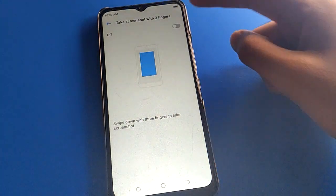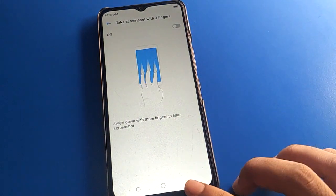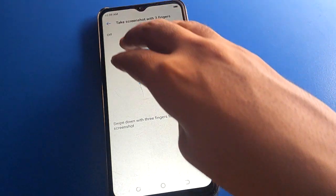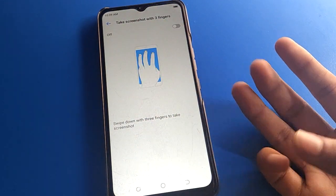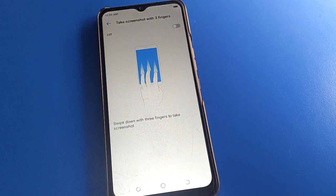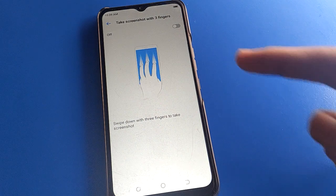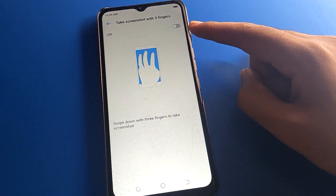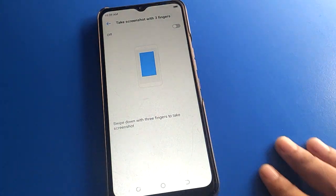If you turn off the three-finger screenshot setting, you cannot take a screenshot with three fingers on your Techno mobile. So if you want to use it, turn the setting back on and you can take a screenshot with three fingers.